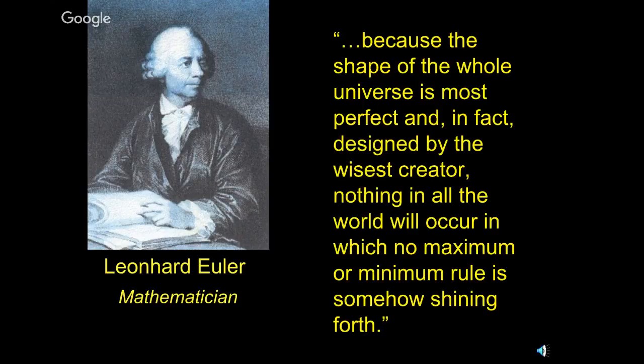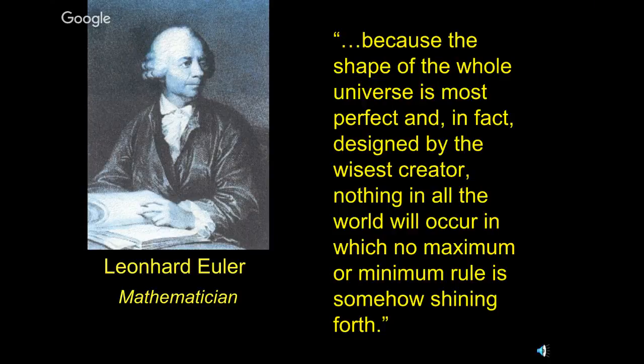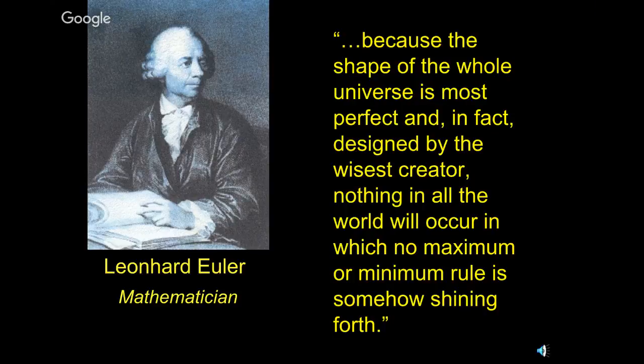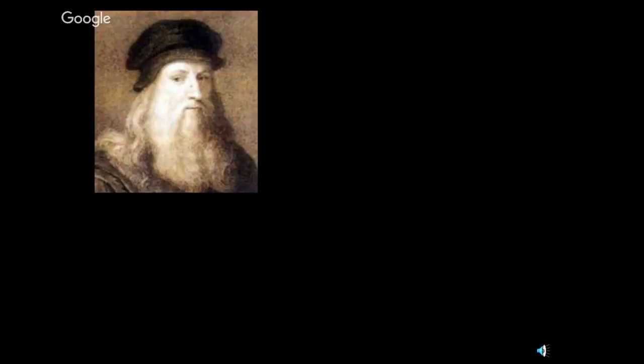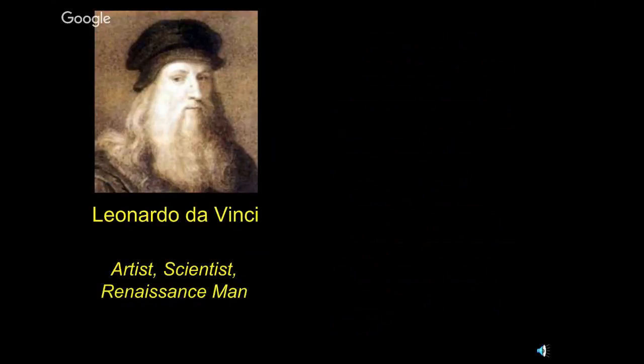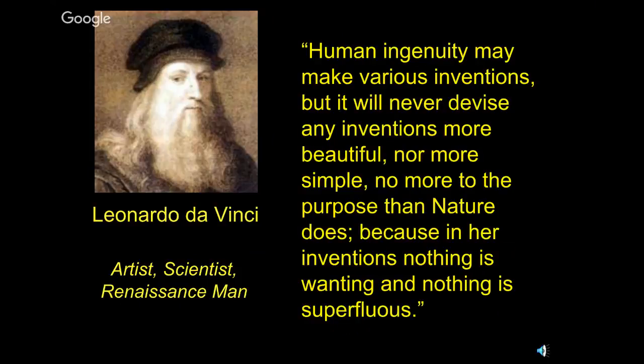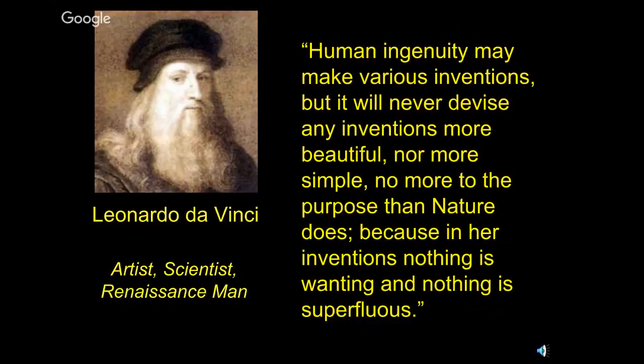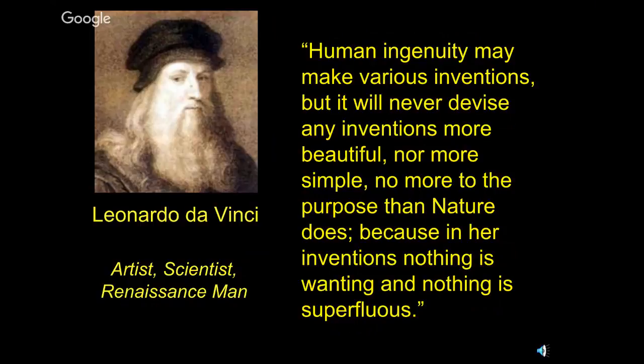We certainly talked about this guy. Remember, he's the guy that E, the number E is named after, genius, Leonard Euler. And he said, because the shape of the whole universe is most perfect, and in fact designed by the wisest creator, nothing in all the world will occur in which no maximum or minimum rule is somehow shining forth. So the principles I'm showing you, they've been known for a long time, but I'm going to be showing you some of that in the context of some modern day inventions.